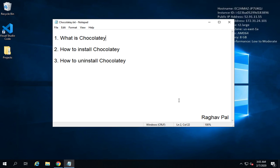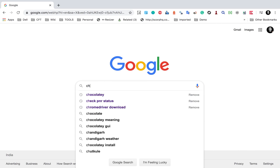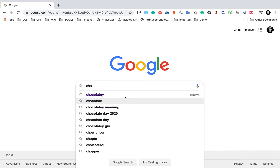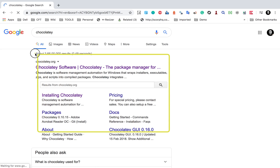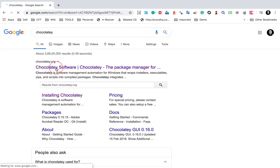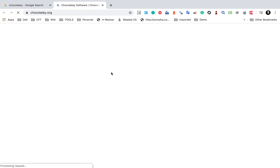Hello and welcome to this very quick video on how to install and uninstall Chocolatey, and let us also see what Chocolatey is. I will go to Google and search for Chocolatey, and I have got this website chocolatey.org here, so I'll go to this website.